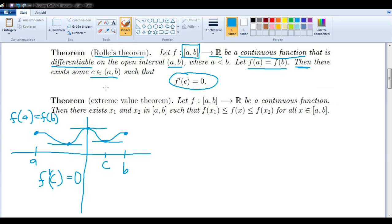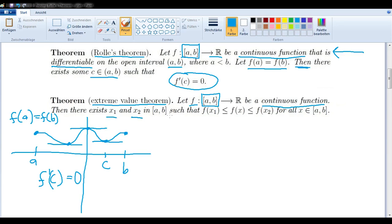And we're going to prove that theorem using the Extreme Value Theorem. Again, we have a continuous function f defined on the closed and bounded interval a, b. And then if we have such a function, then there exists x1 and x2 in this interval such that f(x1) is a minimum value and f(x2) is a maximum value in the image of f.